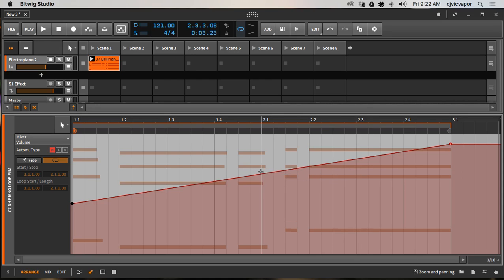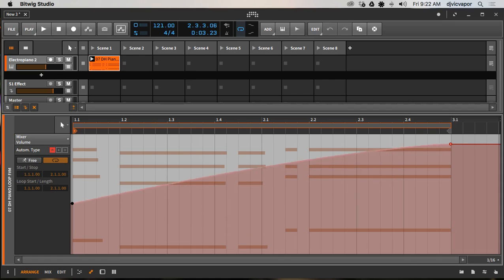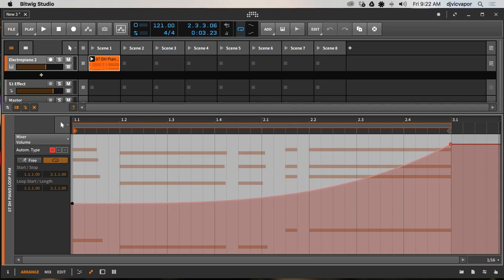If I wanted that to be a little bit more smooth, hold down the option key and hover over the line. You see the cursor change, and now it's allowing me to bend the line and create shapes and curves.